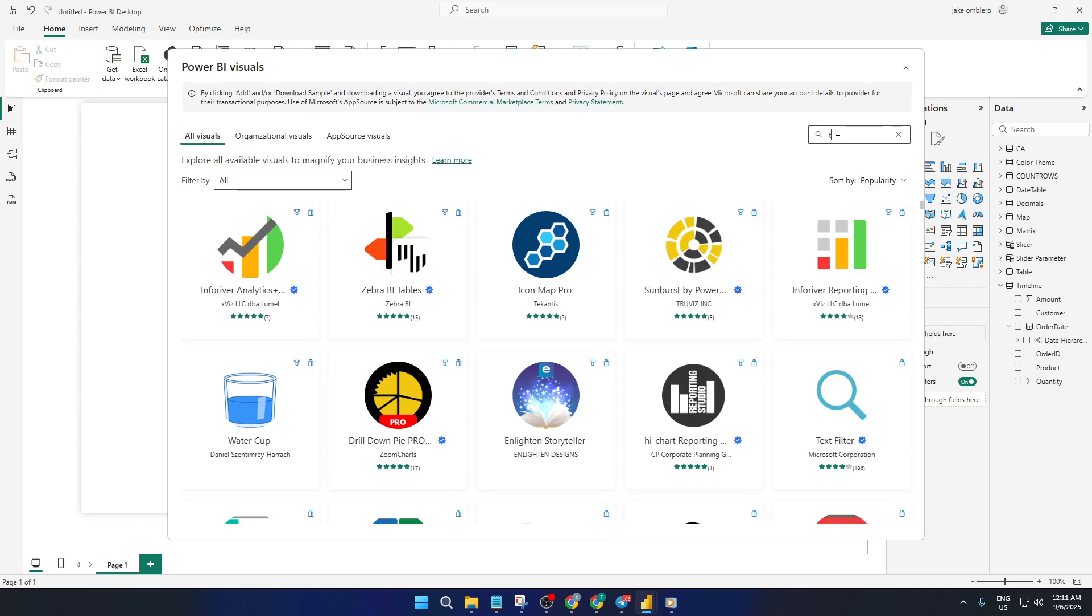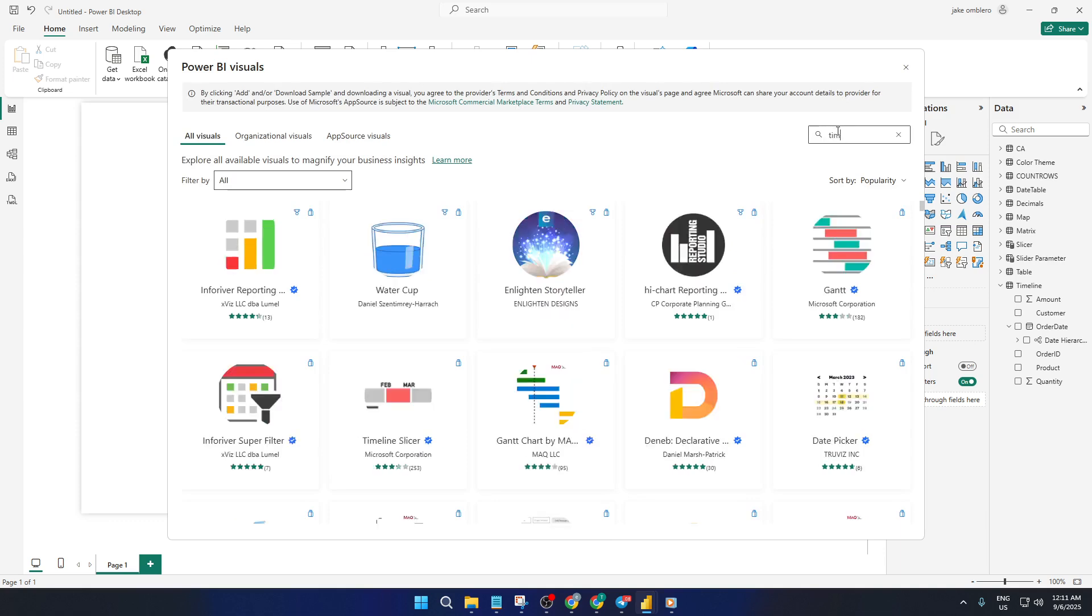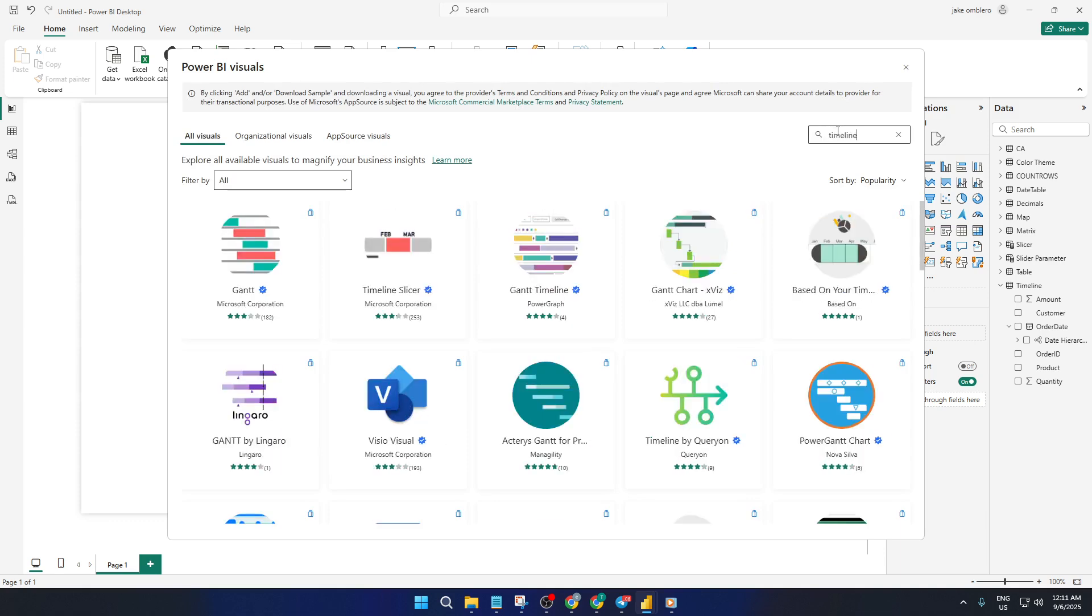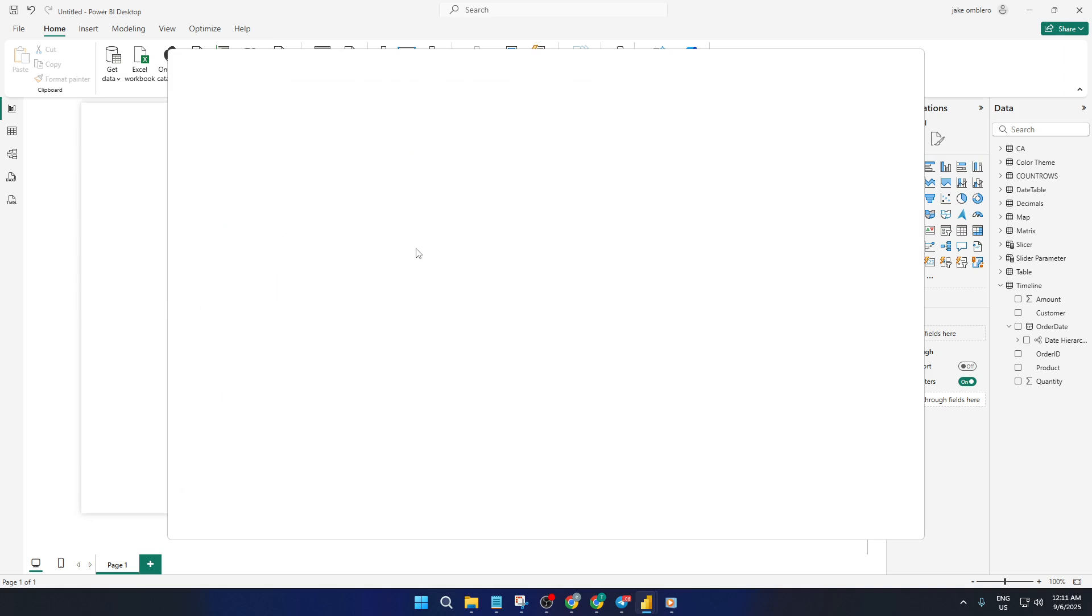Once you've added the timeline slicer, you'll see its icon alongside your standard charts and visuals. Simply click it to add the timeline slicer to your report canvas. This will create a placeholder where you can start hooking it up to your data.